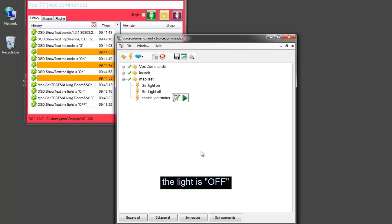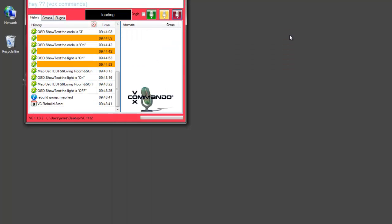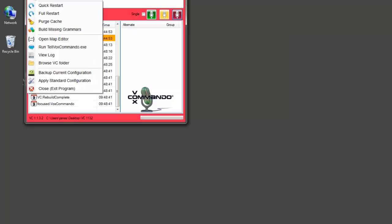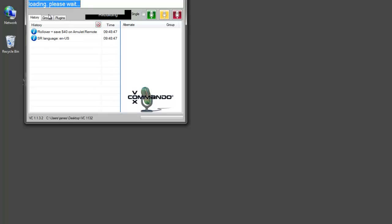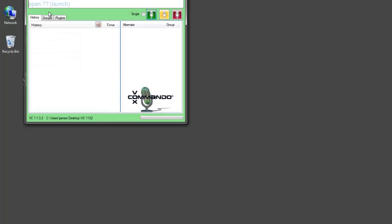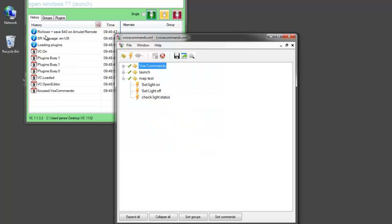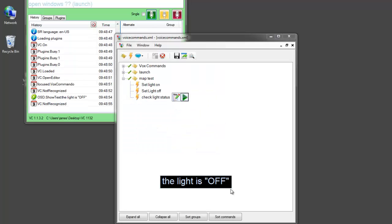Now, we already have variables in Vox Commando that we could use. But the problem with the variables is that they disappear as soon as Vox Commando is closed. So, the beauty of the maps is that if you need to restart Vox for some reason, it will still remember the status of the light is off.